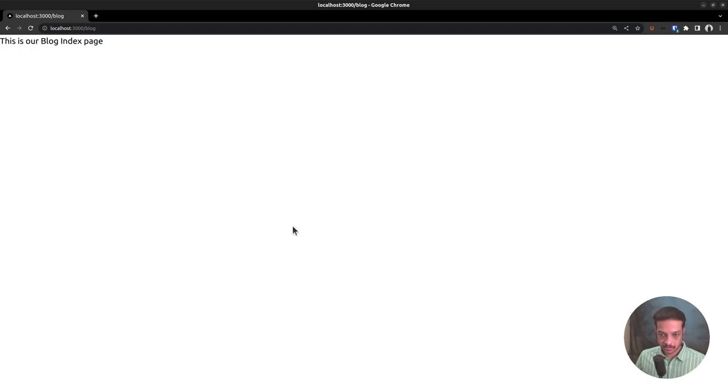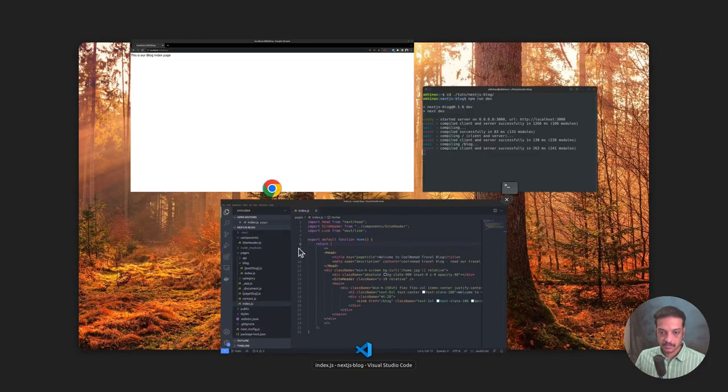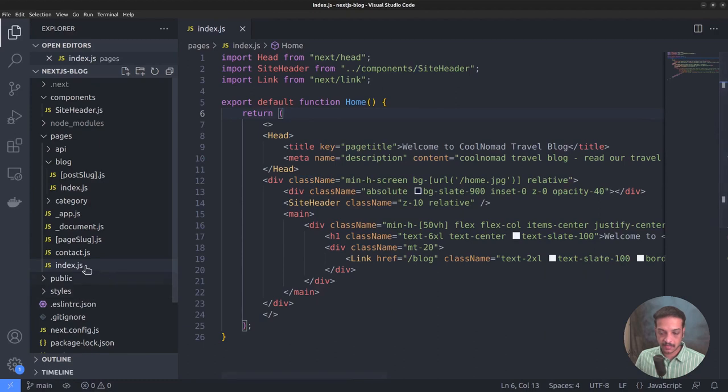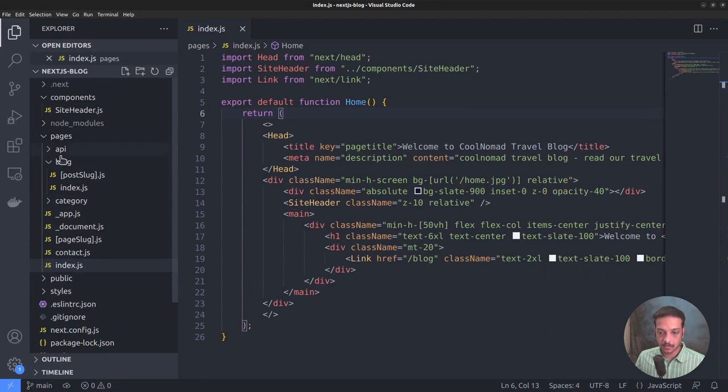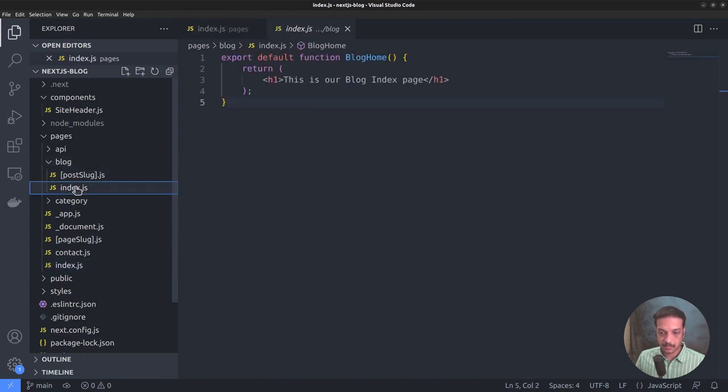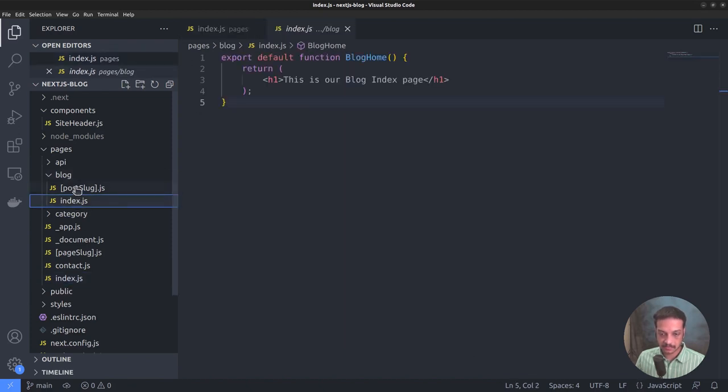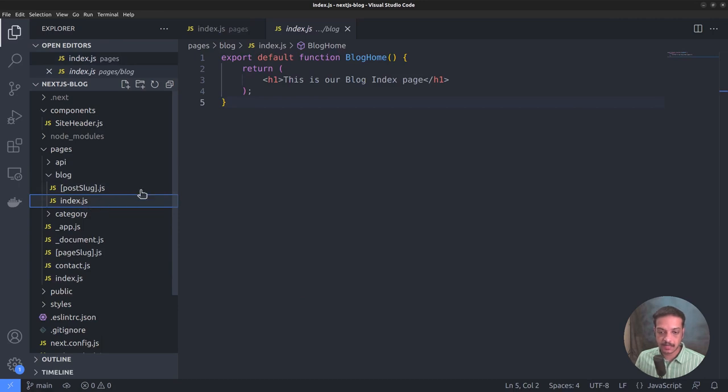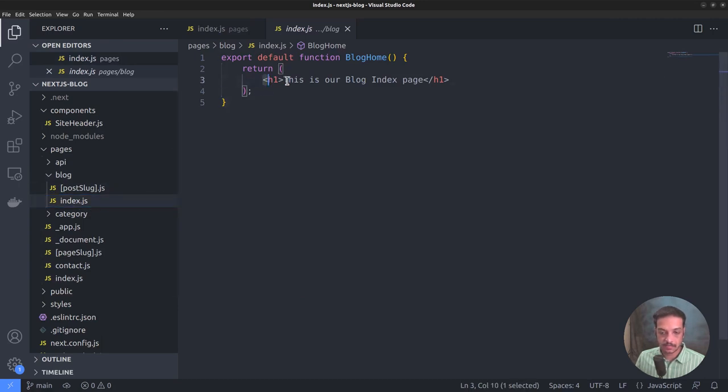So let's go to the code editor. This file, the index.js file in the pages directory is the route corresponding to the site homepage. While the route for the blog index page is located within the subdirectory called blog. Let's open that. Currently, it outputs an h1 heading tag which we saw just before in the browser.